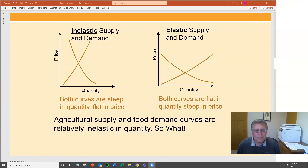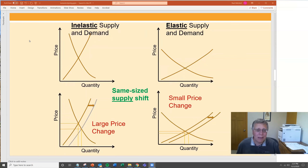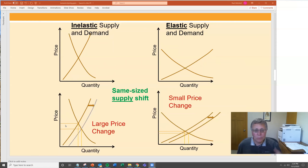So what does that mean? Now we have the same curves on top, and on the bottom we show the same shift in supply — an outward shift. Say all of a sudden the supply of corn is 10% higher than expected. On the left with inelastic curves, you get a large price swing. Even though supply increases 10%, it creates a large price swing on the vertical axis. All of a sudden 10% extra corn — the price drops a whole lot, more than 10%.